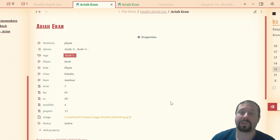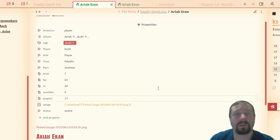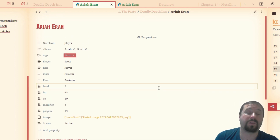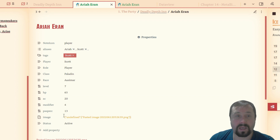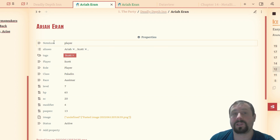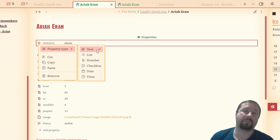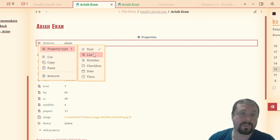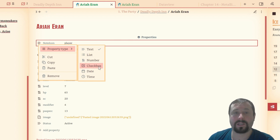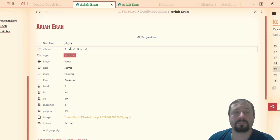This is going to make it easier to add front matter to notes and keep control of it. If you're coming from a tool like Notion, this might increase your comfort level. We can see existing front matter here, and if I click the icon I can change the property type. There are predefined property types: text (a string), a list, a number, a checkbox, a date, and a time.